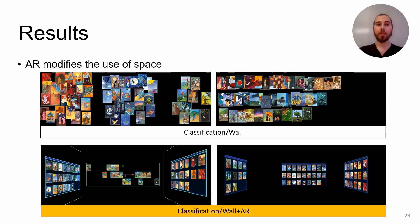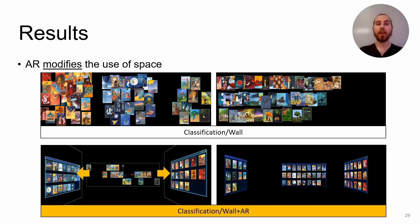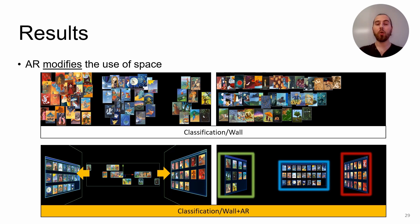But in the AR condition, they used AR surfaces as their primary interaction workspace. They created AR surfaces, usually positioned on each side of the wall, to organize one color on the wall display and two on the virtual surfaces. Some pairs also decided to place every category in the AR space by creating one surface per color and removing all cards from the wall.